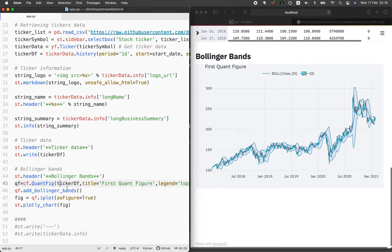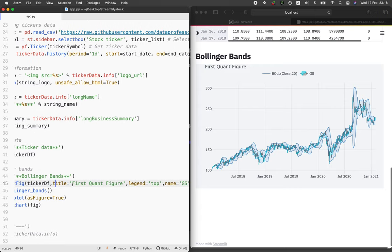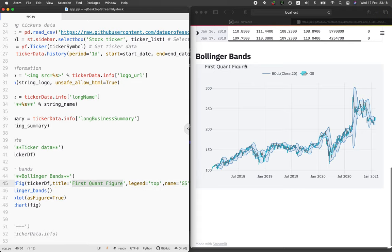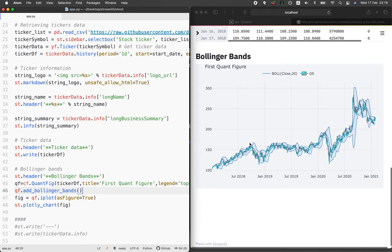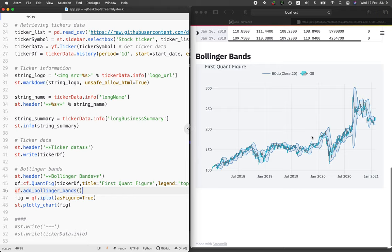We're making use of ticker_df as the input argument. The title is specified here — it's 'first quant figure' — and the legend will be at the top right. We add the Bollinger Bands and assign the figure into a fig variable. The fig variable is then the input argument to st.plotly_chart, because under the hood, cufflinks is based on Plotly. You could also make the same plot using Plotly directly, but that would require additional lines of code. Cufflinks makes it easier and more concise.